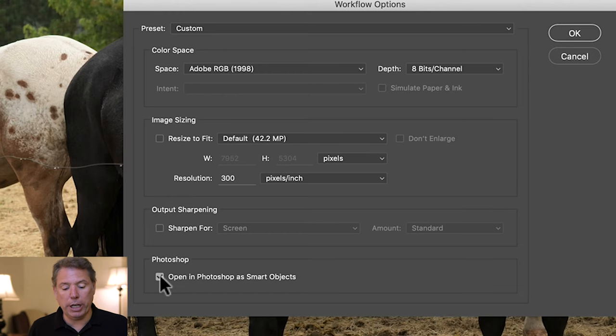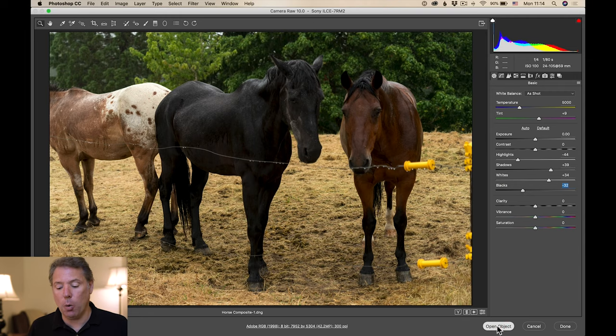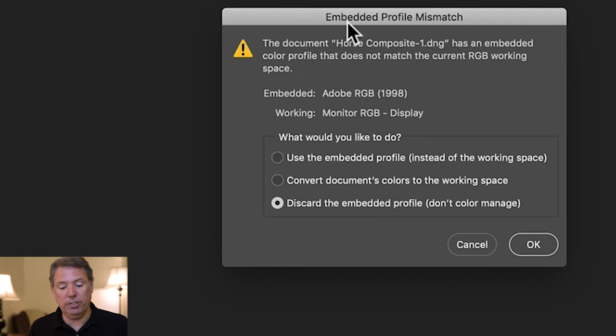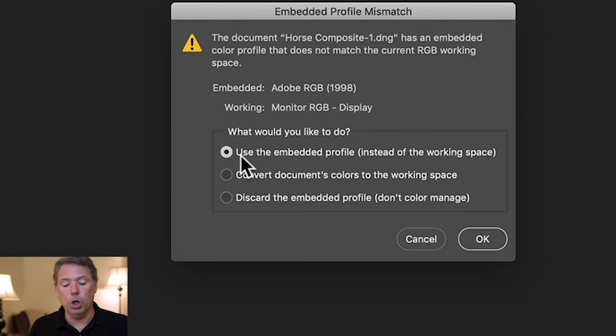What I want to do is open this as a Smart Object. A RAW file needs to be developed — right now it's not developed. But if I click here and make sure that 'Open in Photoshop as Smart Object' is checked, I can open the shadows or bring down the highlights, then click Open Object. It's gonna open the file in Photoshop, but it's still a RAW file that's editable. You might see an Embedded Profile Mismatch — I advise you to click 'Use the Embedded Profile instead of the Working Space' and click OK.